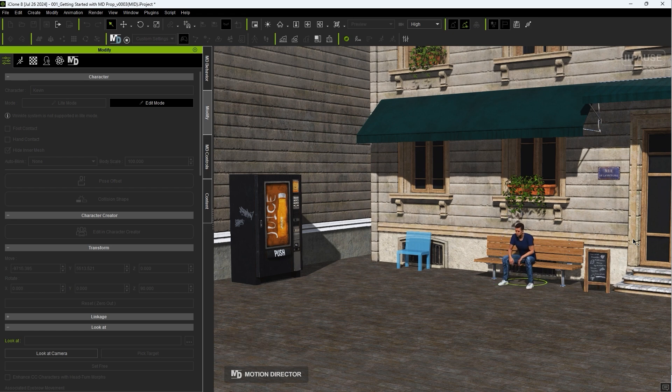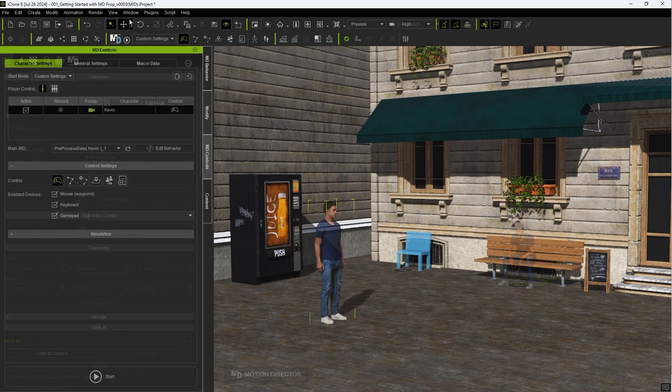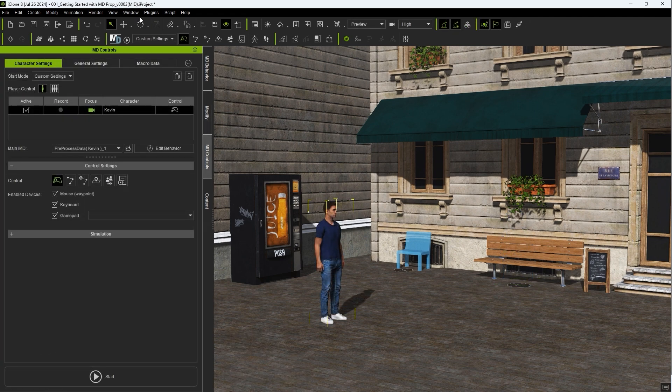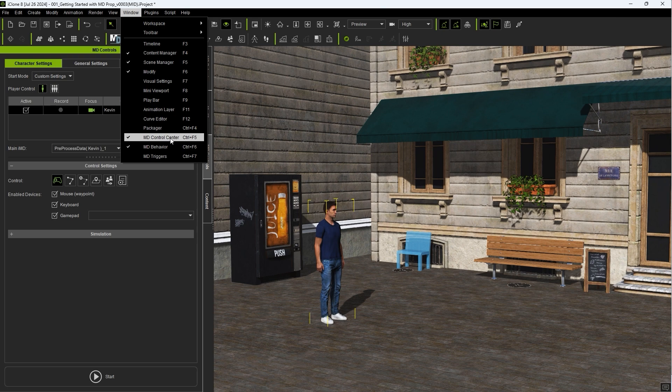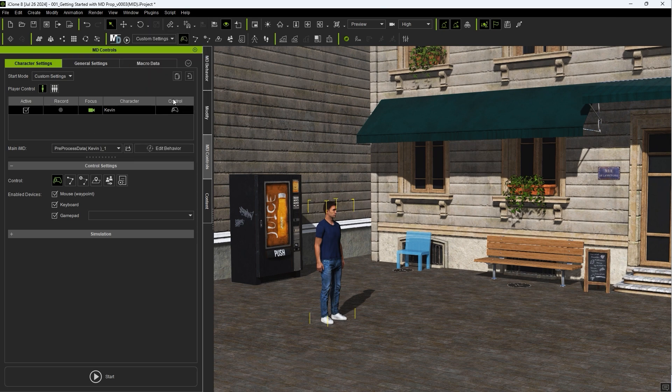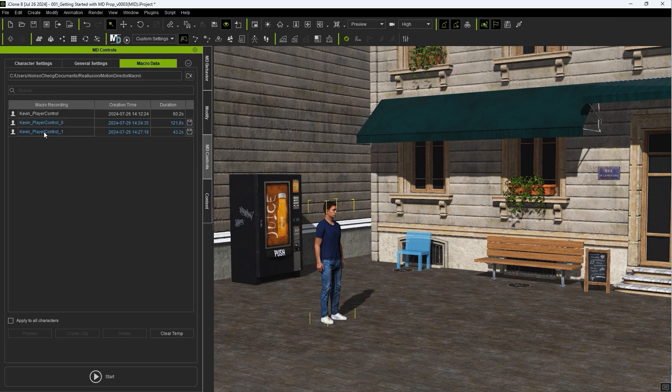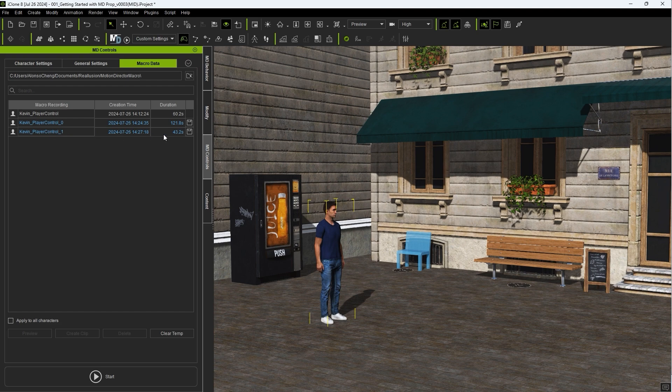In the Macro Data tab of the MD Controls panel, you'll find all of the data for your past takes. You can save these and preview them, or create a motion clip in the timeline for your actor.